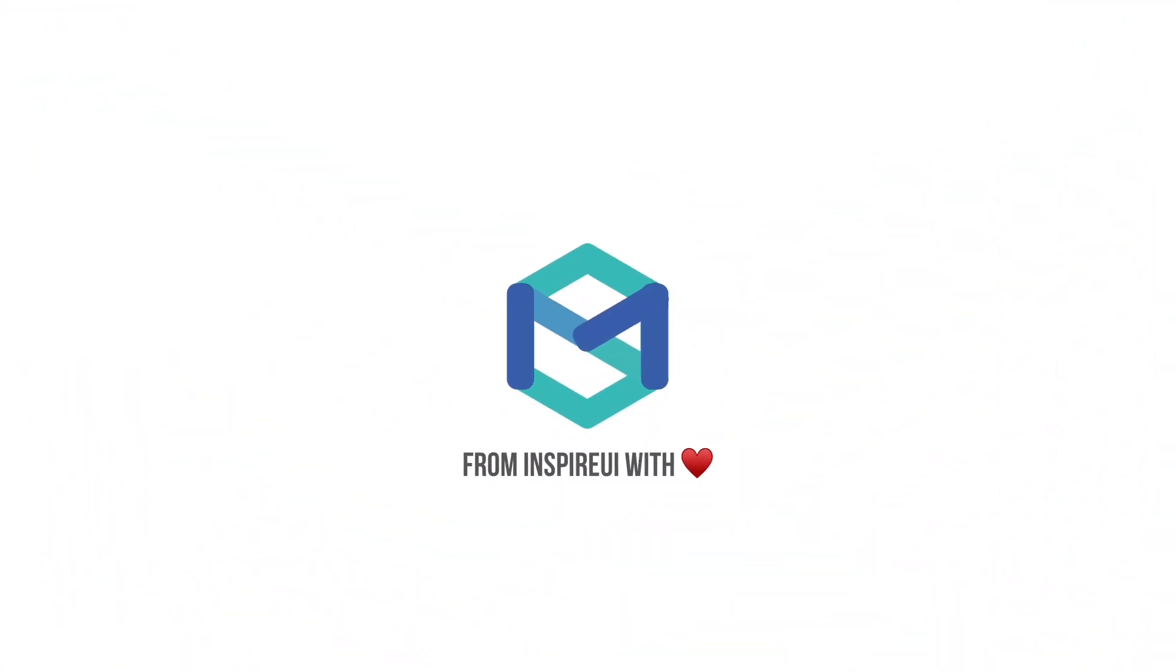That's all. Let's subscribe to this channel and press the bell icon to get new videos for free. Thank you.